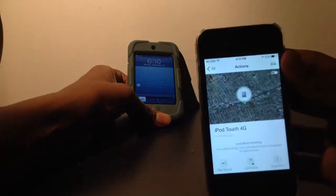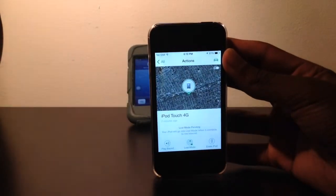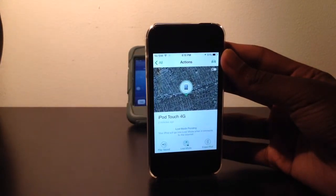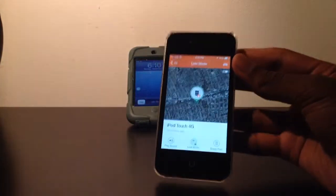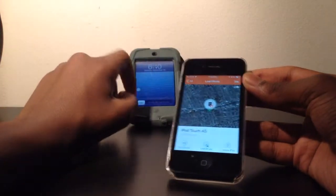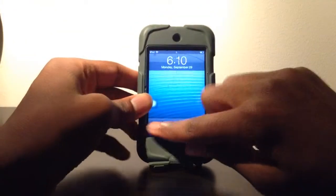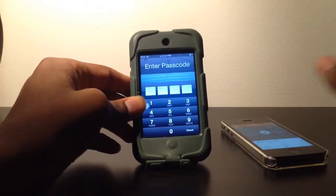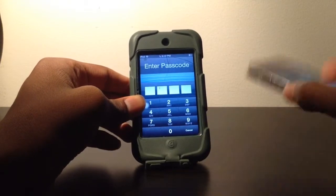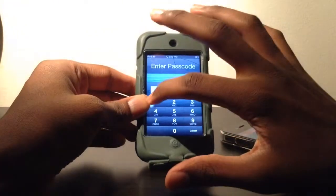As you can see on the iPhone 4, it says 'Lost Mode pending — your iPod will go into Lost Mode when it's connected to the internet.' Now it's in Lost Mode because it determines that this iPod is connected to the internet. If you've gone to use the iPod, you'll have to type in that password. Of course, anybody who stole it presumably will not know the password.